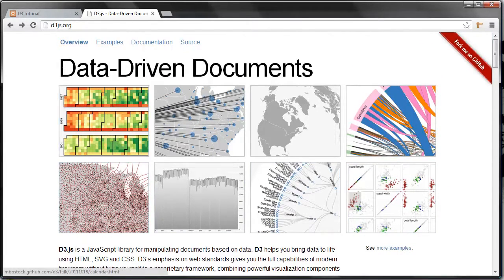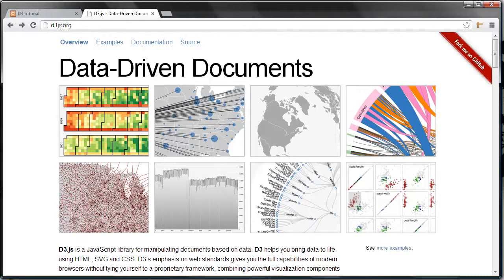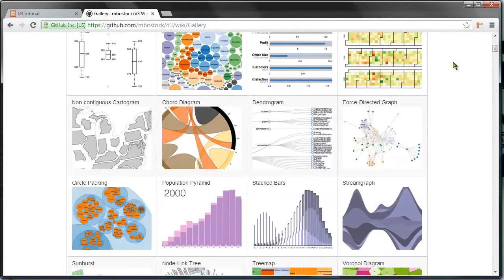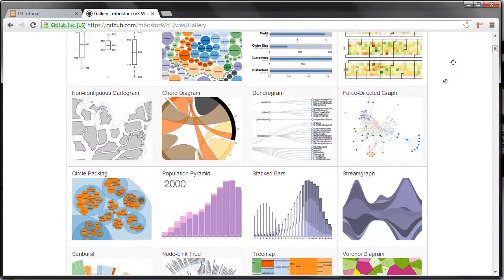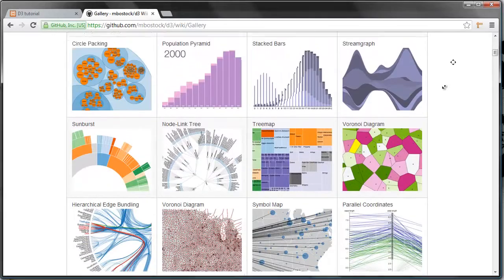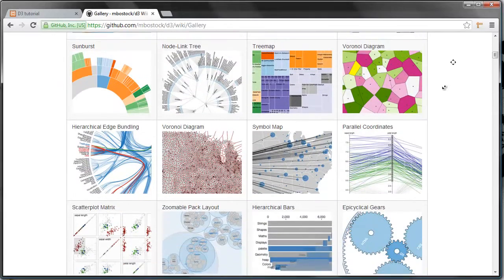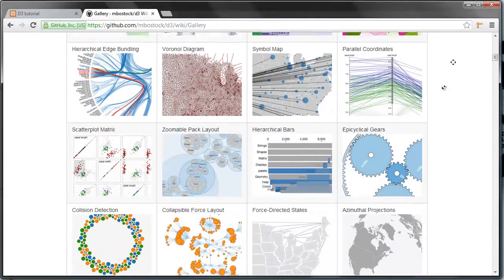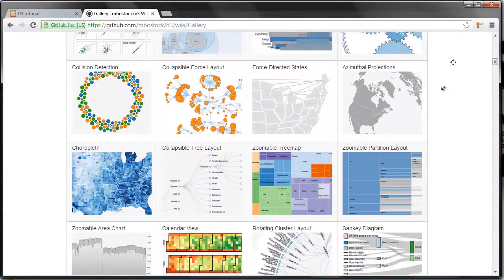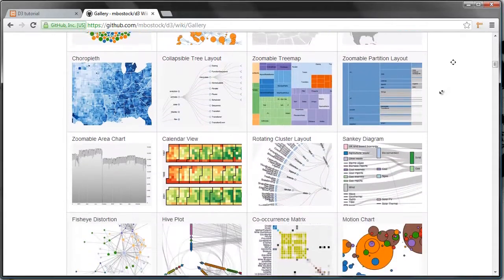This is the official web page, d3js.org, and if you click examples here, you will get this long list of different visualizations made using D3. Some are highly dynamic, some are less dynamic.